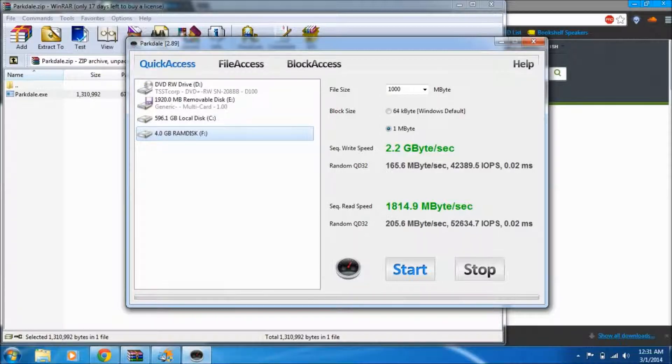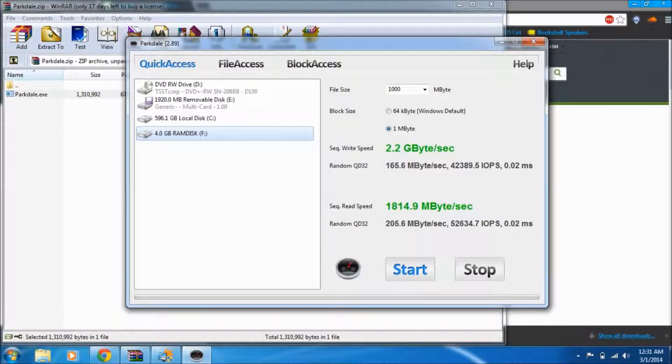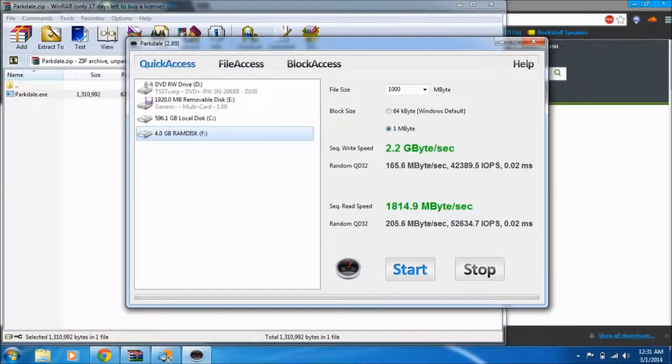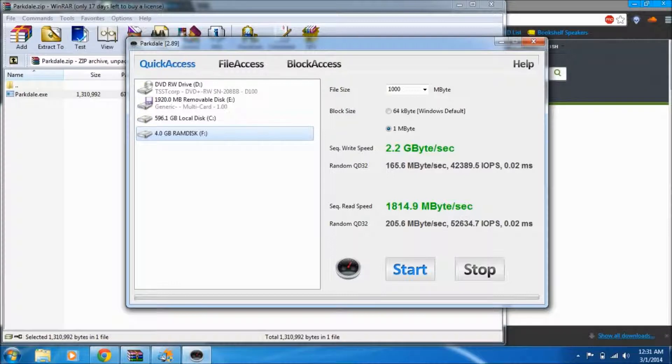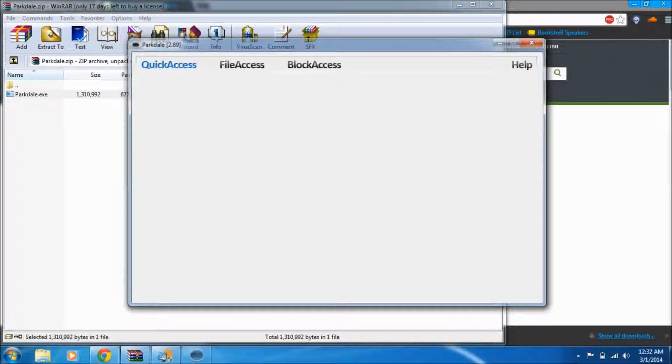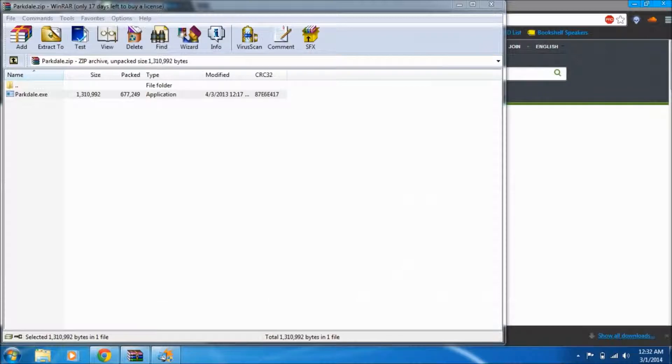That means you're capable of transferring a 2.2 gigabyte file in one second. That's insane. If you're randomly accessing a file from it you get 165 megabytes per second compared to about three to five on a standard hard drive. Your read speed is almost 2 gigs per second, which is also impressive.